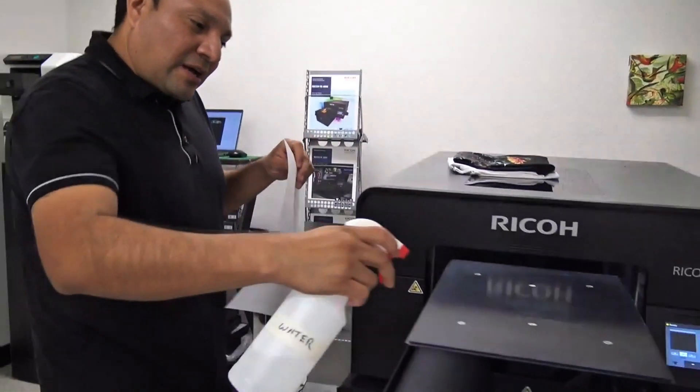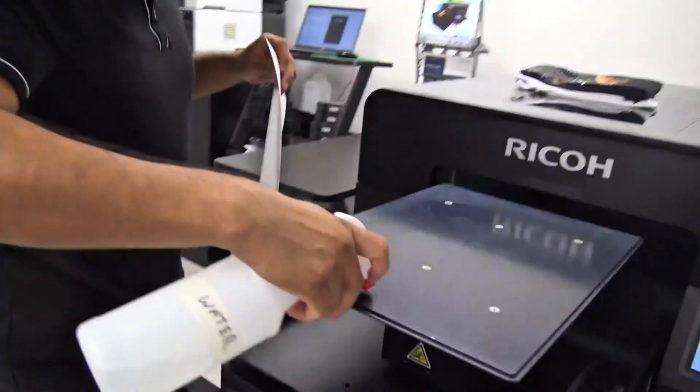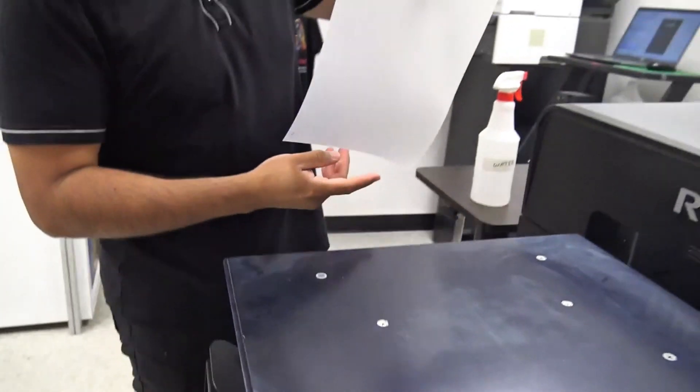We're going to apply a small drop of water on the platen just to prevent our film from shifting during printing.